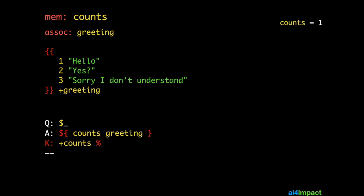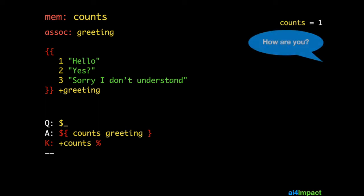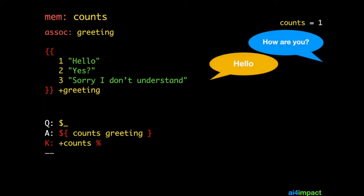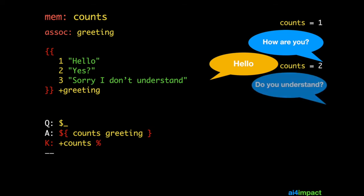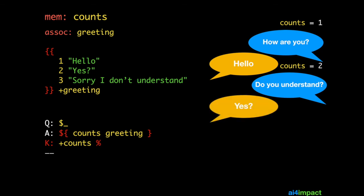Counts is incremented. So when the user asks again do you understand, or says anything else for that matter, it will say yes, which is the next item in the association. Counts is incremented to three. And no matter what the user says, it will go on to say the next item in the greeting.